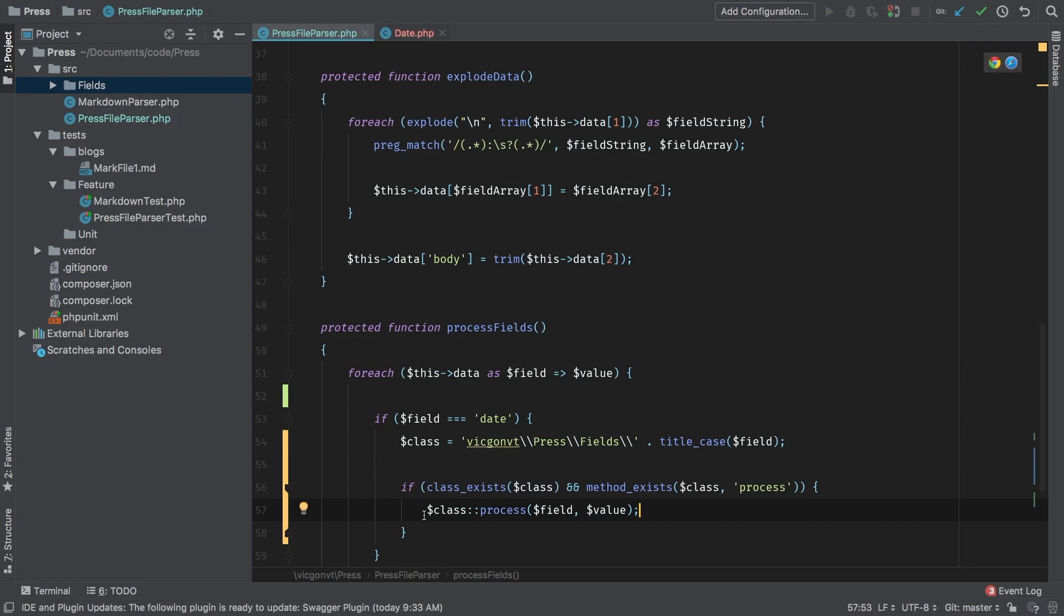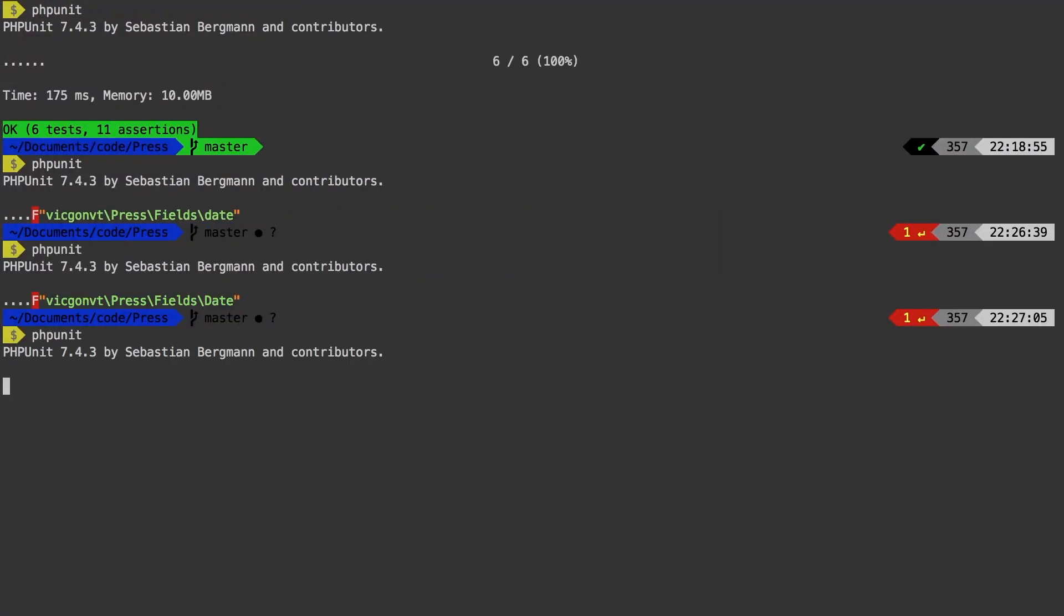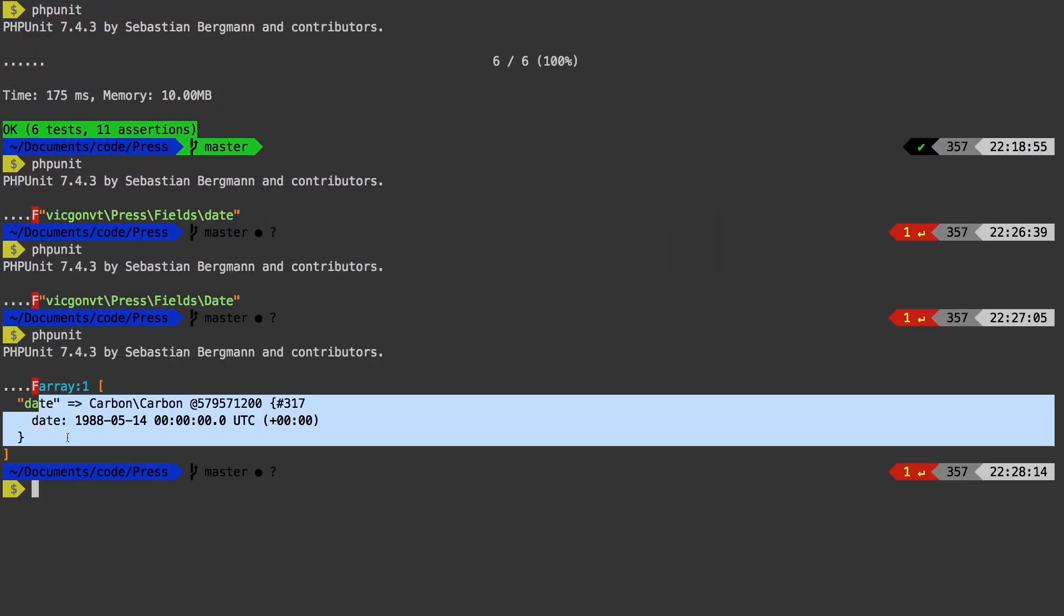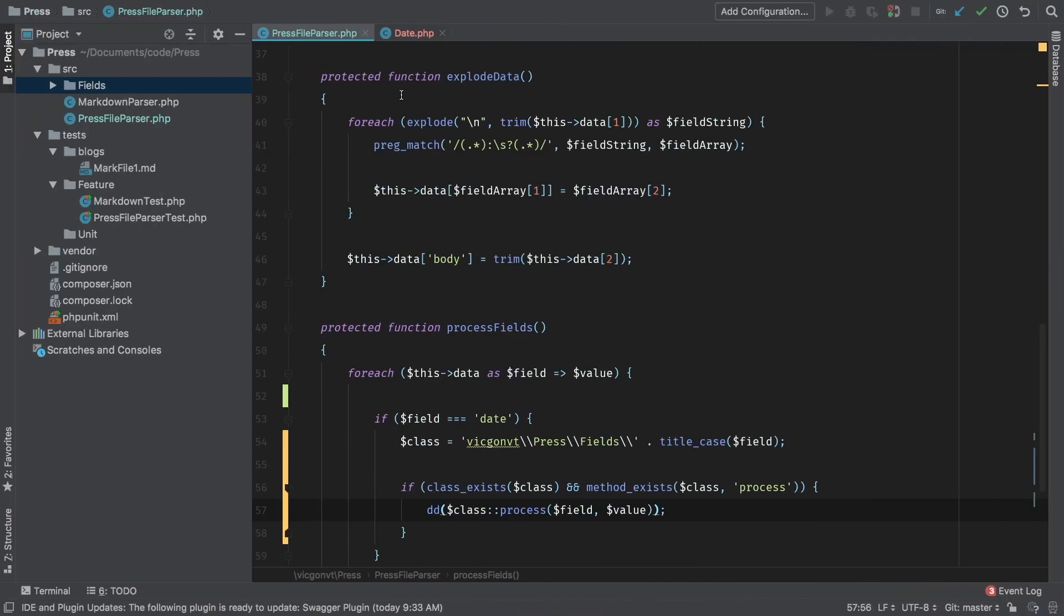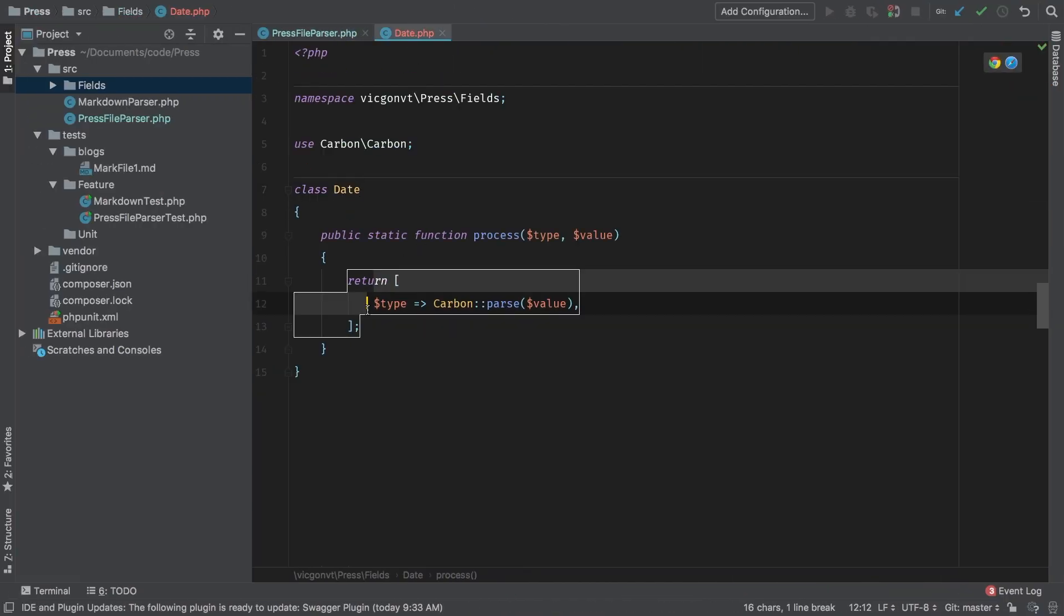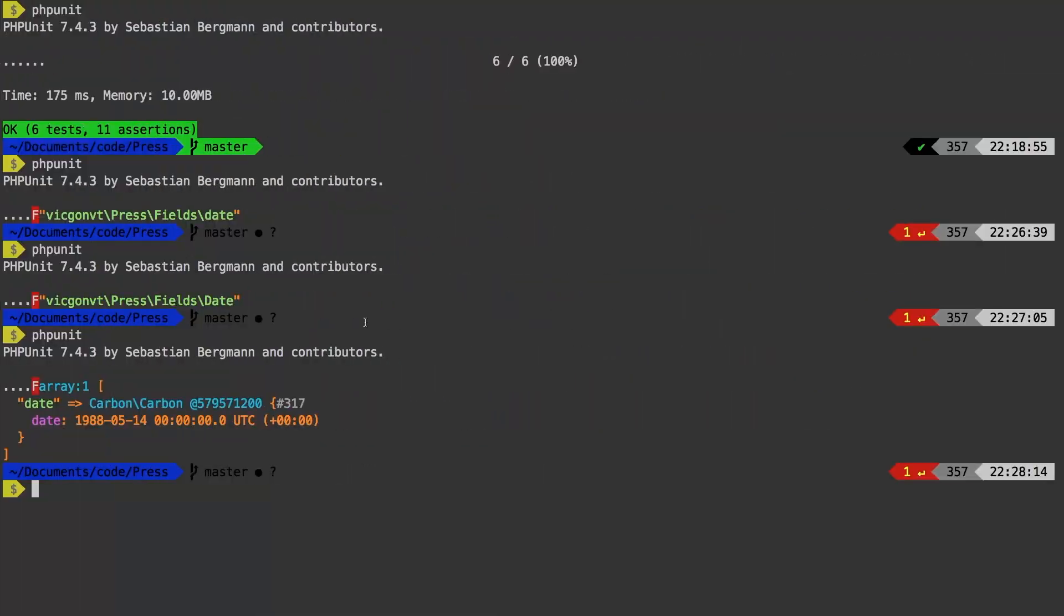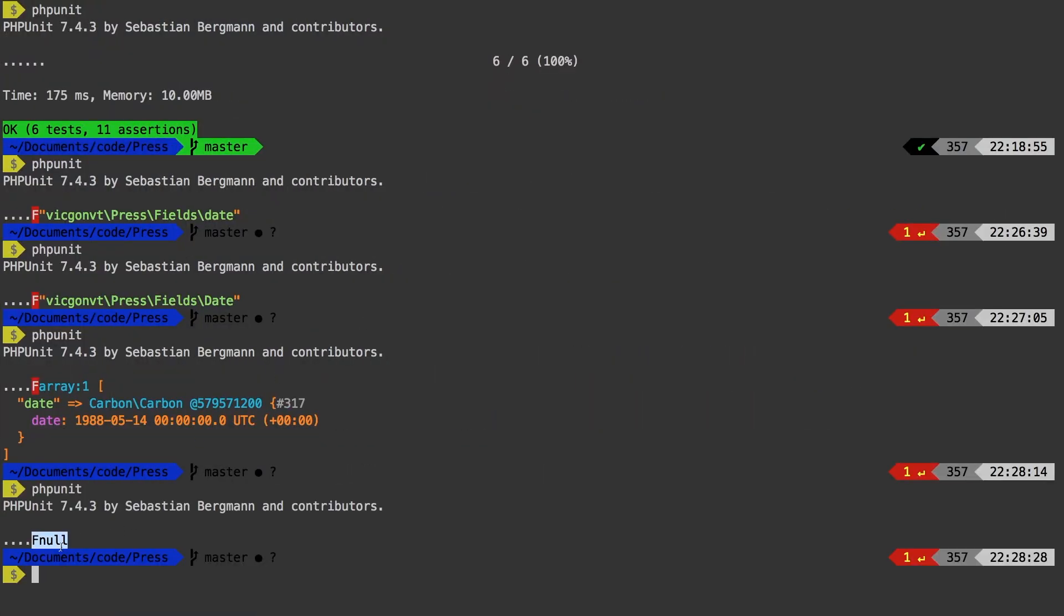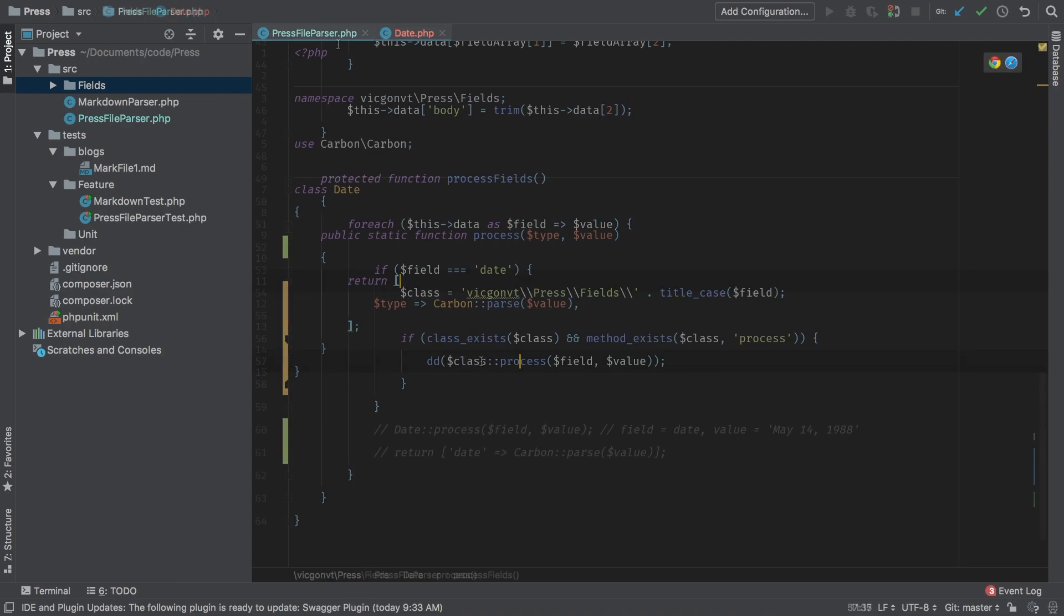Let's die and dump that right now and see what we get back. So we see that we're getting back that carbon instance. Now, just for sanity check, I'm going to go ahead and comment this out and see what we get instead. We see we're getting null. All right. So we're in the right place. Let's bring this code back.